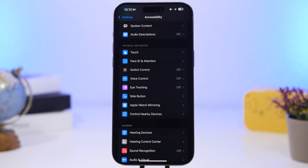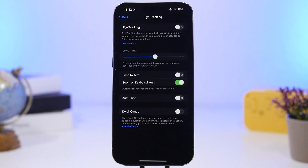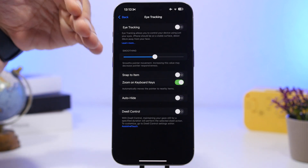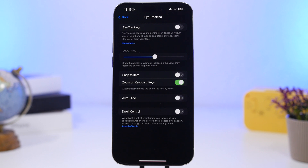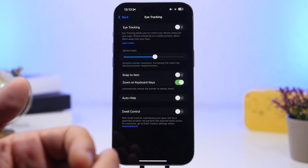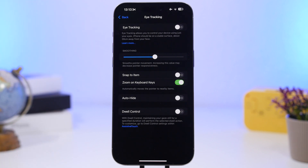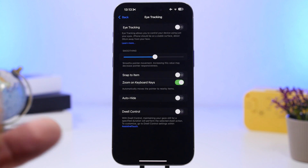Also under Accessibility is Eye Tracking — another great iOS 18 feature. You can set smoothing and zoom in on keyboard keys by focusing your eyes on them. It's an amazing feature for accessibility, but if you don't actually need it, don't keep it turned on. It's always working, always tracking your eyes, and drains a ton of battery.